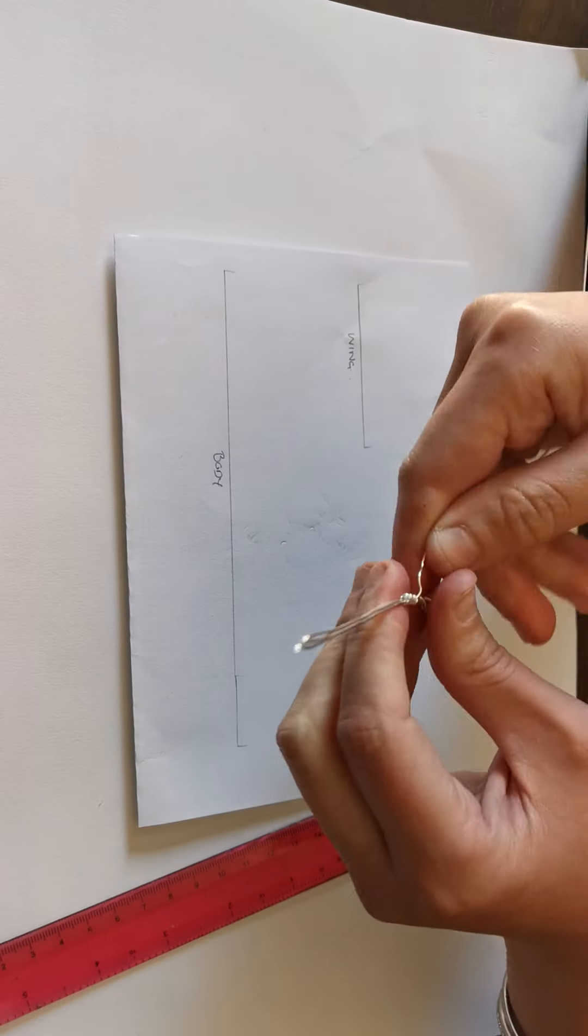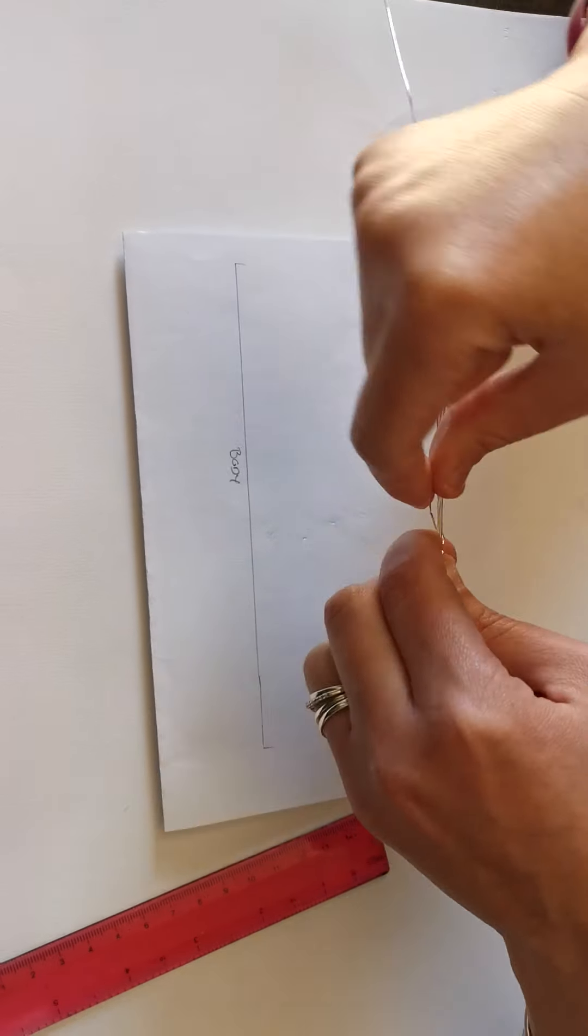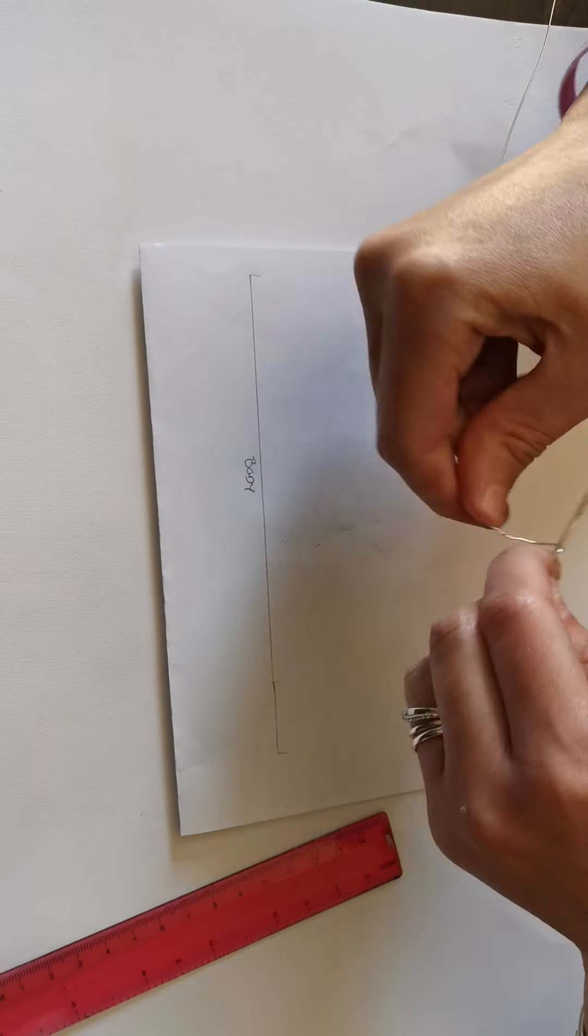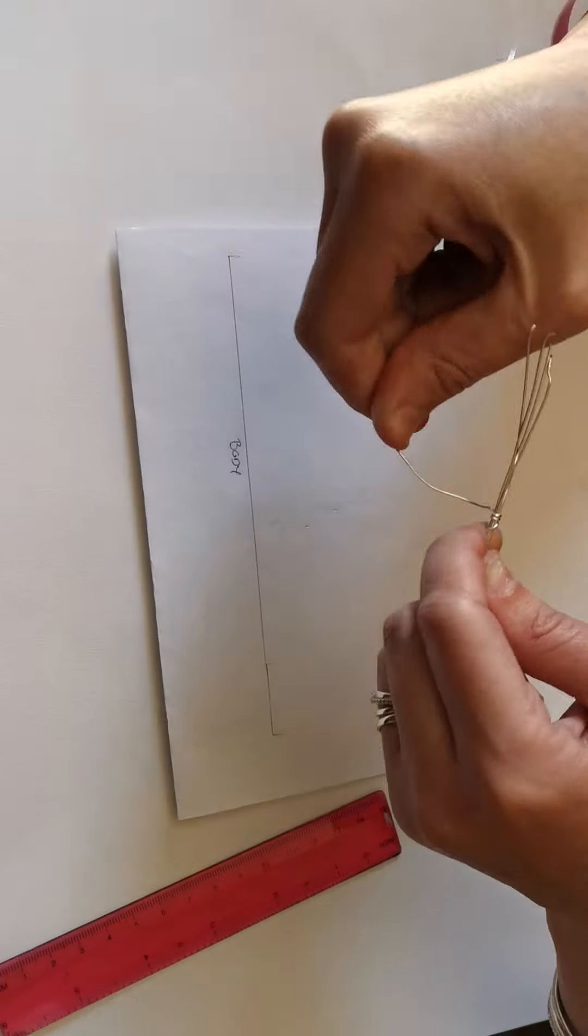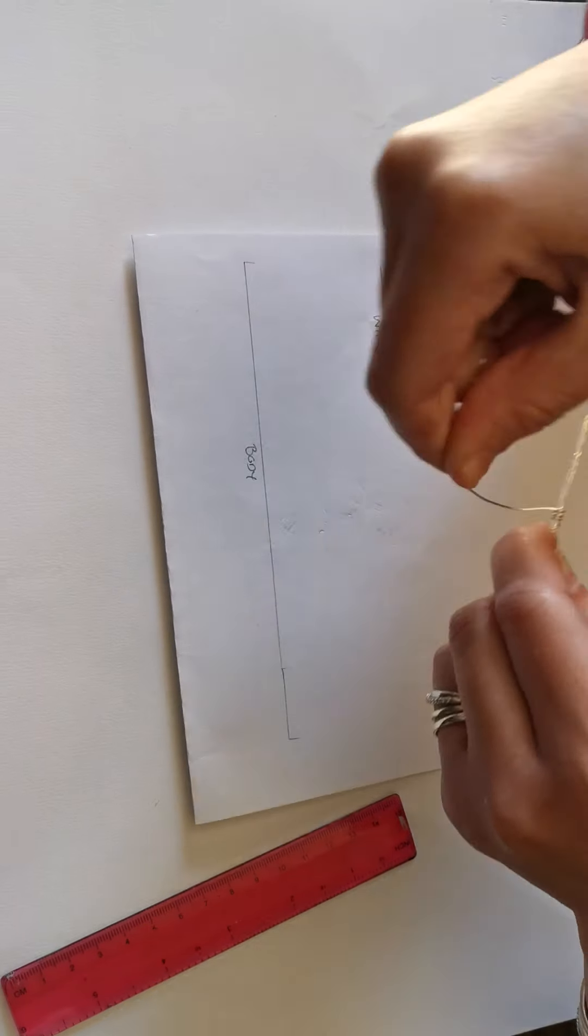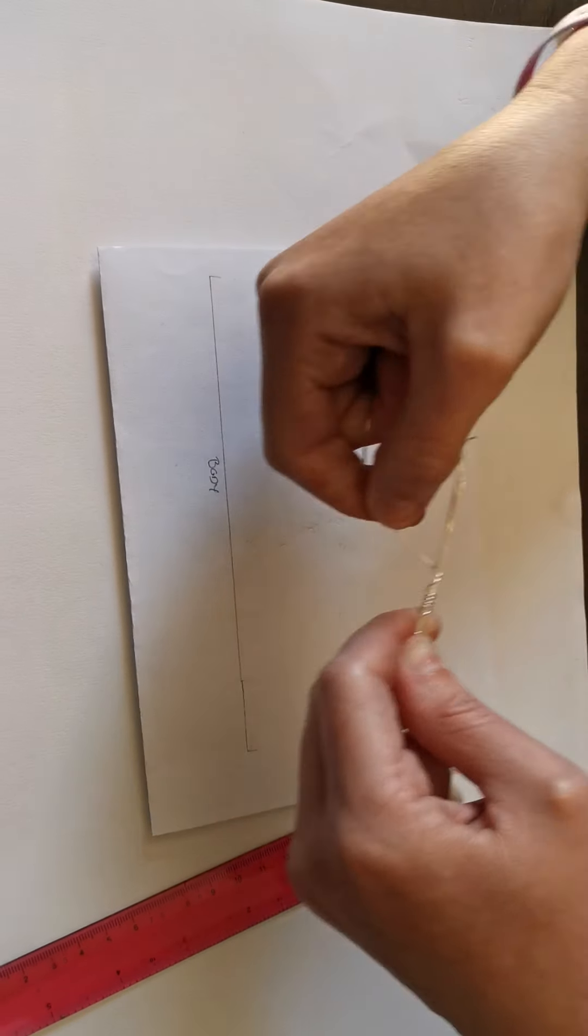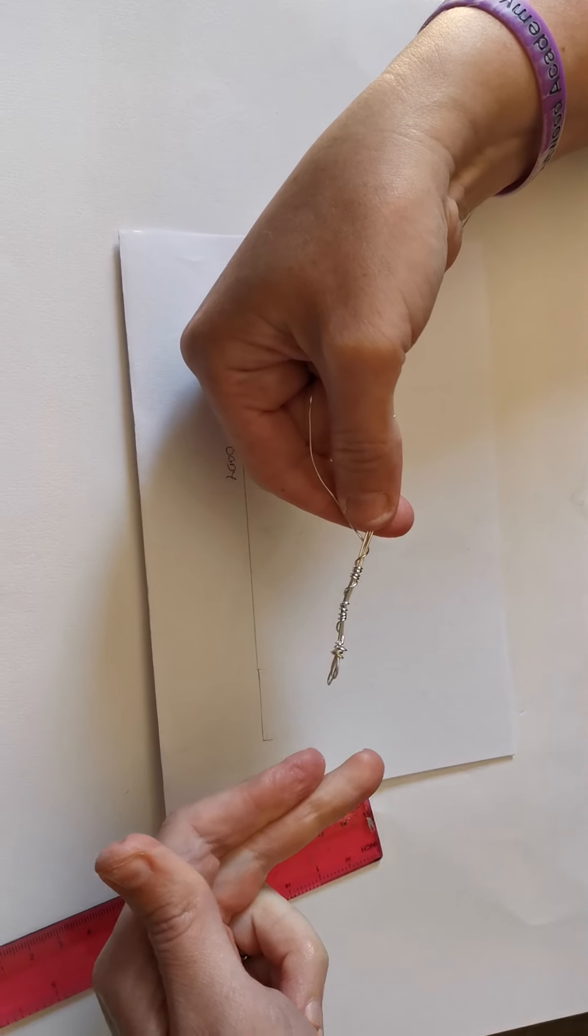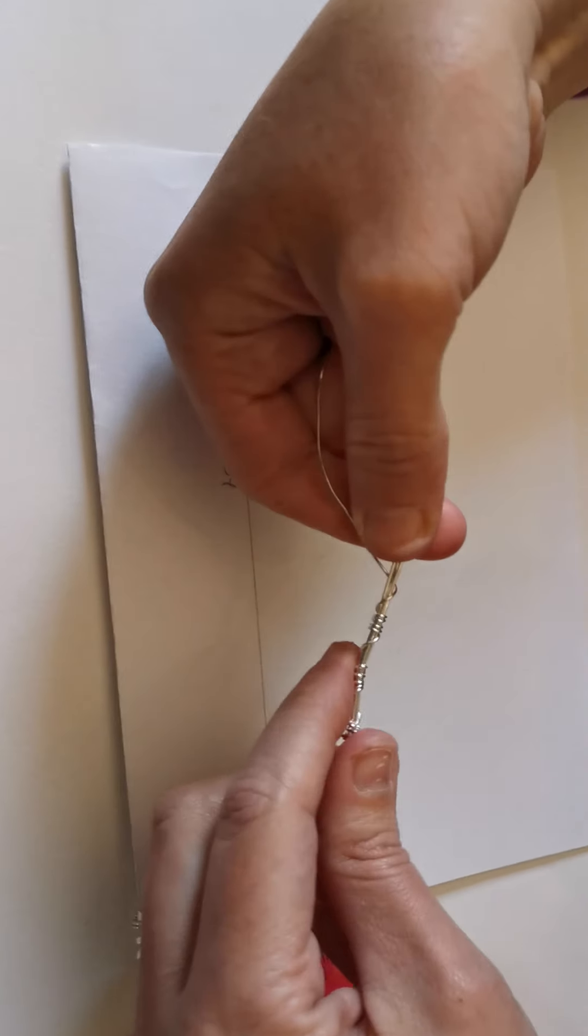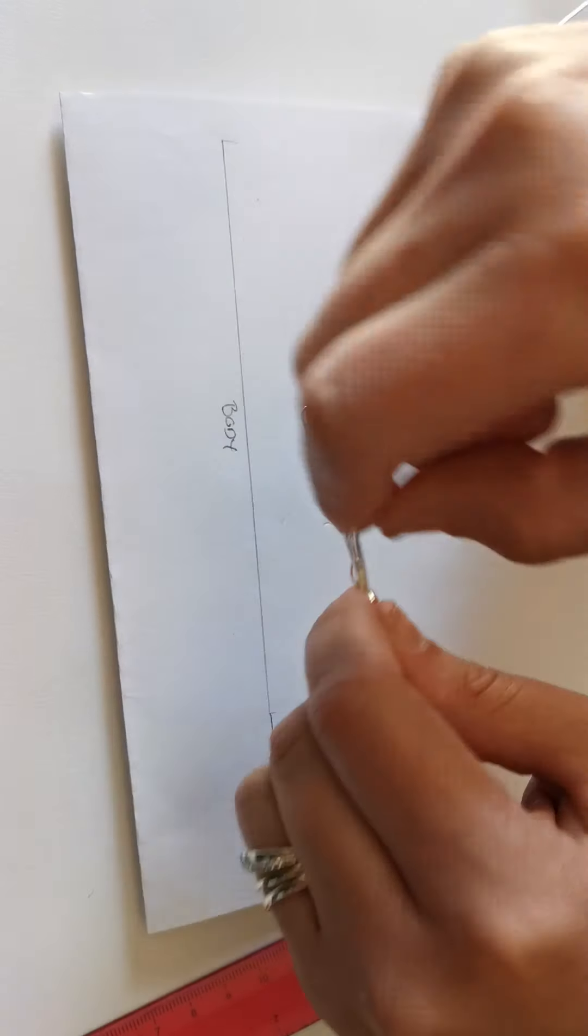Now I've got those wraps, I'm going to leave a little bit of a gap and do another five—one, two, three, four, five—and then again a little gap. We're about halfway up the body of our dragonfly.